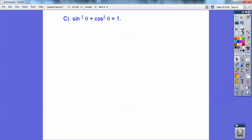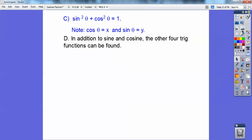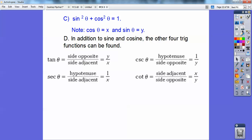That's one of the most important Pythagorean identities in pre-calculus. Cosine equals x and sine equals y. In addition to sine and cosine, the other four trig functions can be found by reciprocating: tangent is y over x — sine over cosine. Cotangent is the reciprocal, x over y — cosine over sine. The secant is the reciprocal of cosine, so 1 over x. And cosecant is 1 over y, because it's the reciprocal of sine.